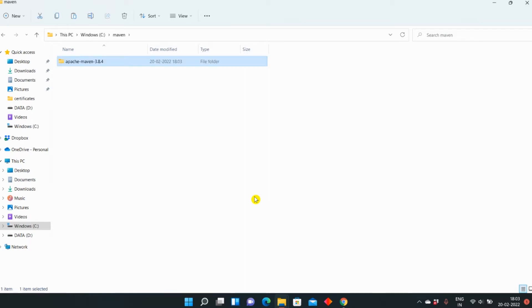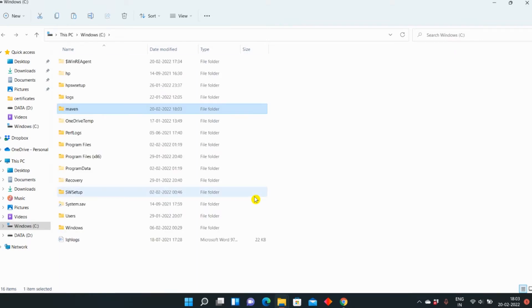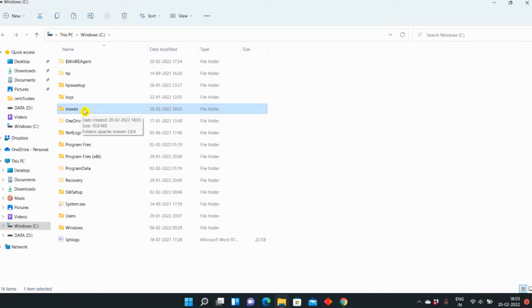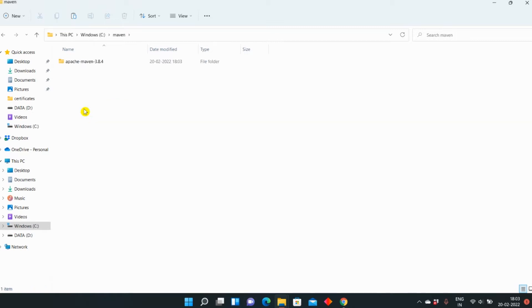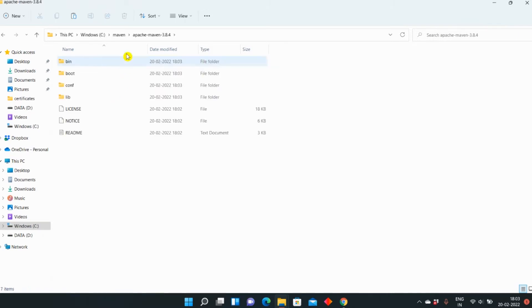You can do the same, but if you want some other naming convention, you can use that as well. So I have created a Maven folder inside C drive, and then inside that I have copied and pasted that folder, Apache Maven with version.